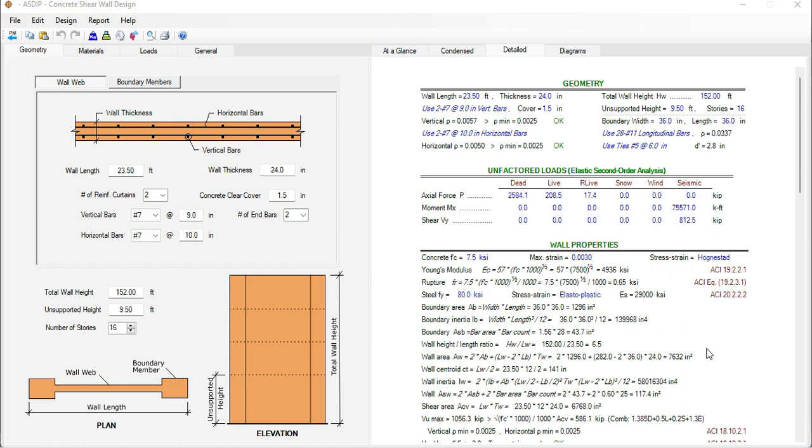This is Javier Encinas and today we're going to review this new module in Asdip Concrete 5. We're going to know the user interface and how the module works. Let's get started.